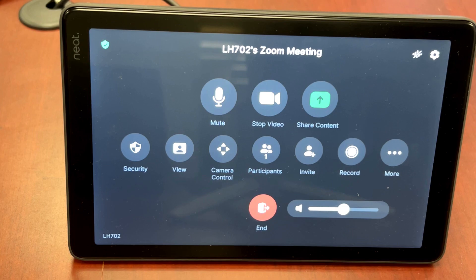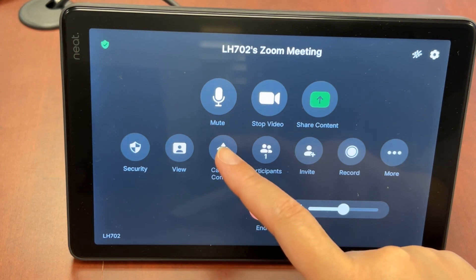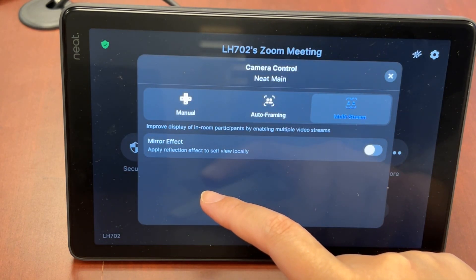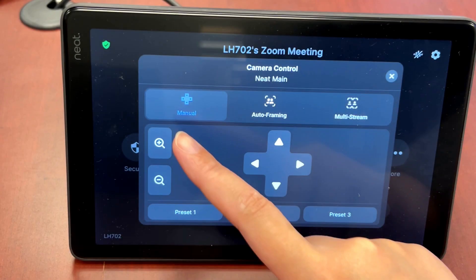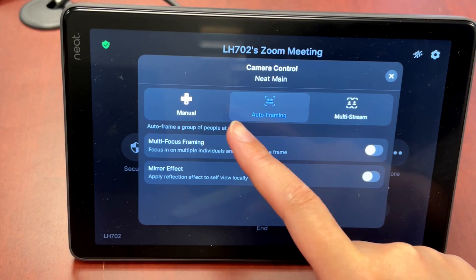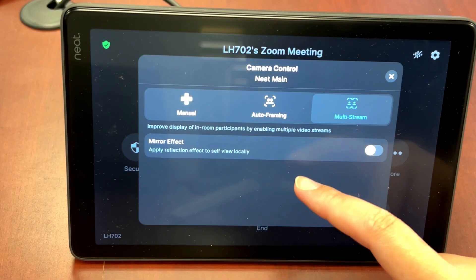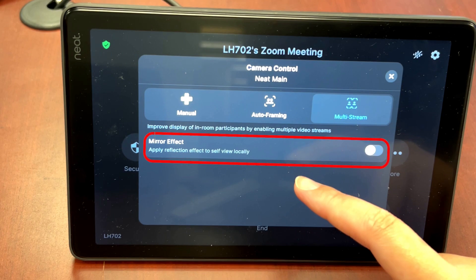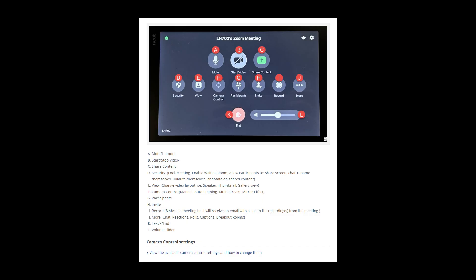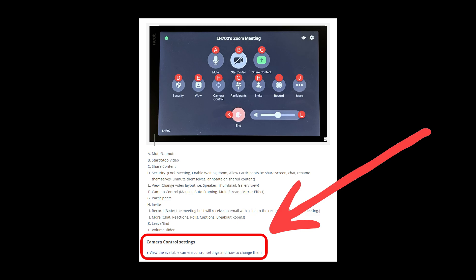Camera control is where you can change the Zoom Room camera pan, tilt, and zoom settings. You'll have the option to switch between manual, auto framing, multi-stream, and mirror views. To learn more about these different views, check out the camera control definitions on our Zoom Room guide linked in the description.